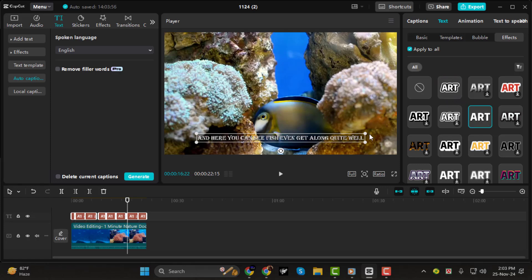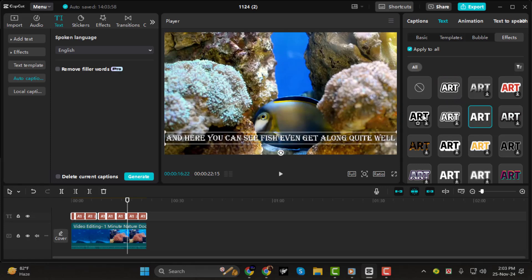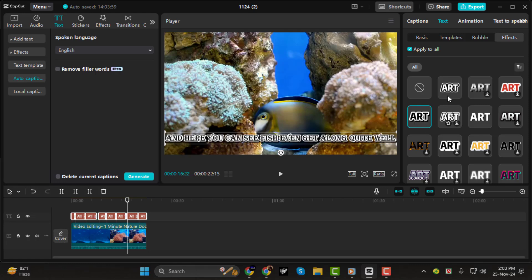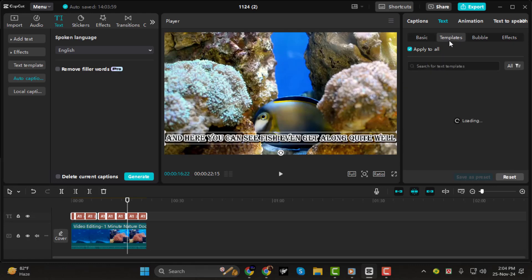Step 4: once you're happy with the look of your captions, you're done. Your custom captions will now match your video style perfectly.